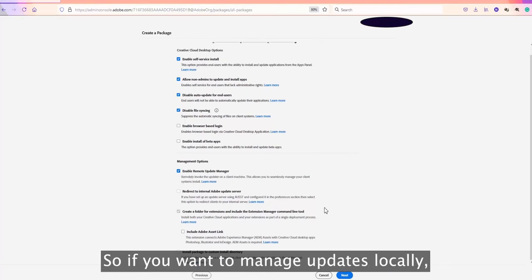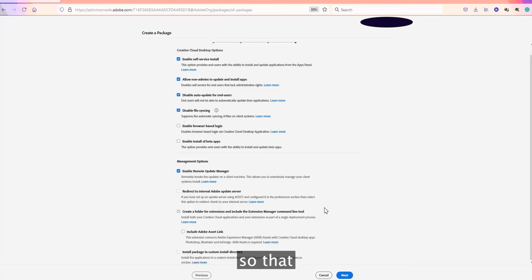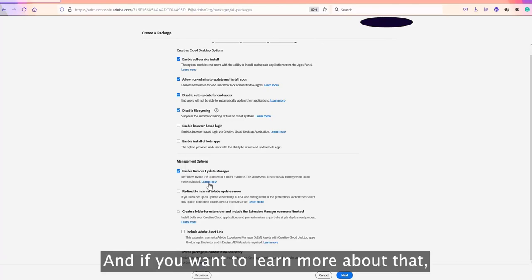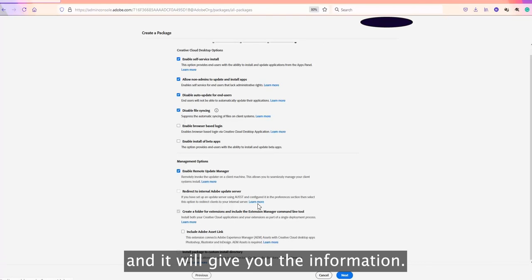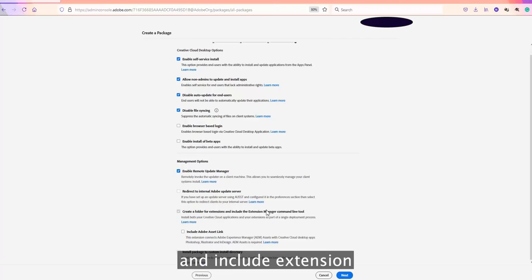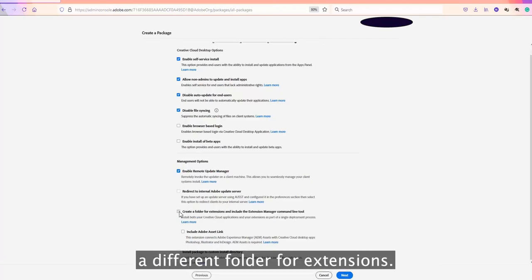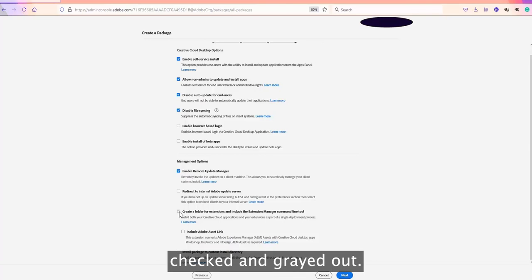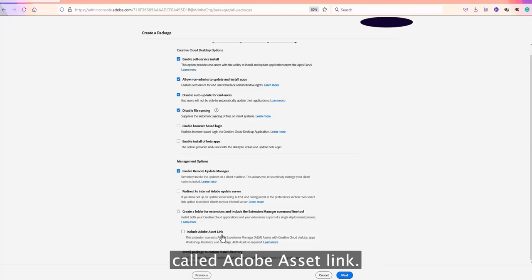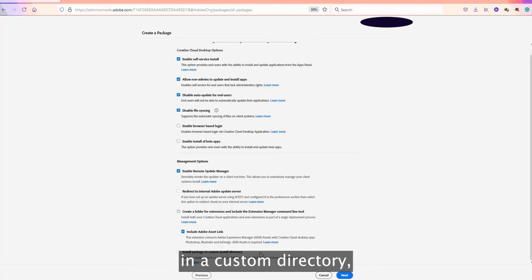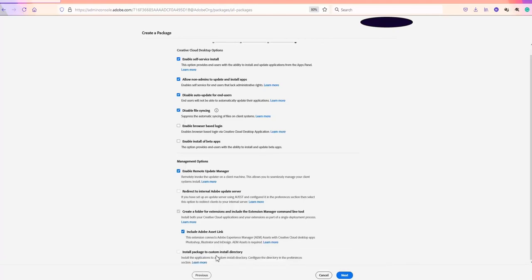There are also options to enable a Remote Update Manager so the package connects to your own server rather than Adobe's server. If you want to learn more, click 'Learn More'. There is also an option to create a folder for extensions and include the Extension Manager command line. For example, a Pantone extension was selected so it's checked and grayed out. There's also an Asset Link extension you can optionally include. You can also specify a custom installation directory.